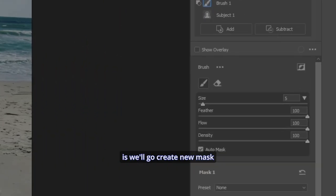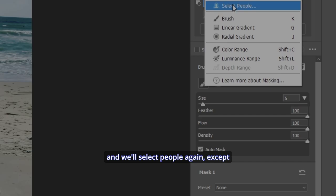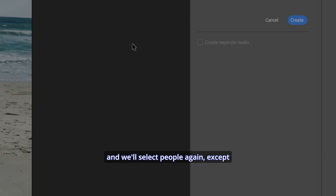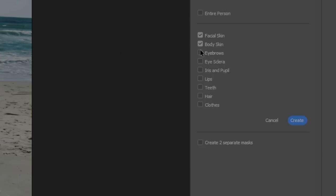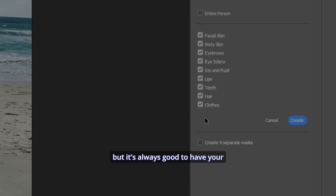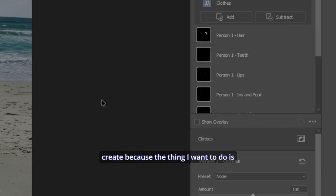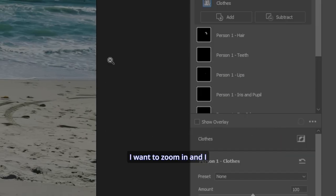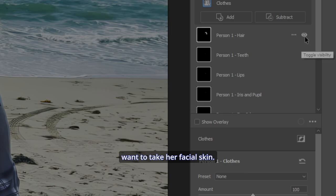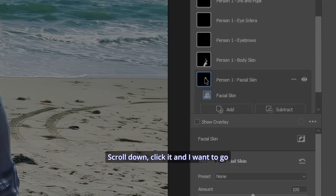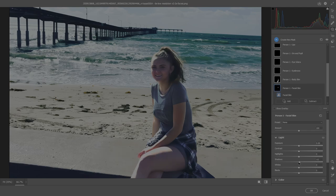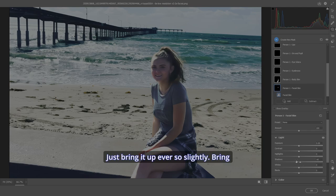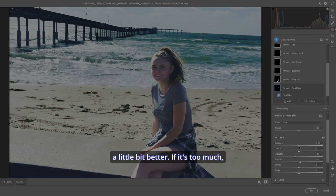Now, what we'll do is we'll go create new mask and we'll select people again, except this time we're going to select everything. Separate masks. We may not use them all, but it's always good to have your options. So let's hit create. Because the thing I want to do is I want to zoom in and I want to take her facial skin, scroll down, click it. And I want to go down to the shadows here under light. Just bring it up ever so slightly. Bring the highlights down a bit and you can see her face a little bit better.